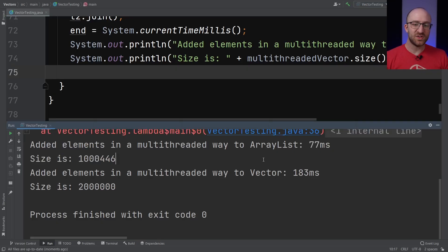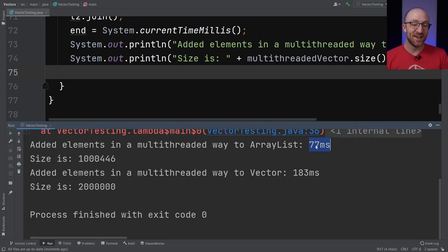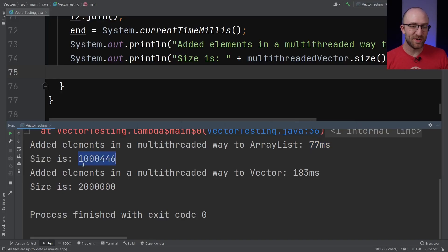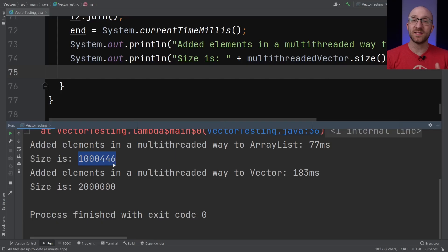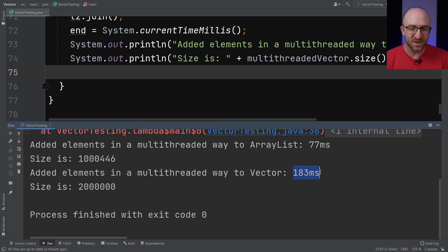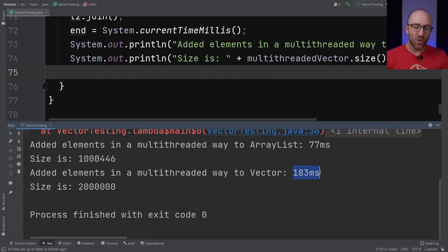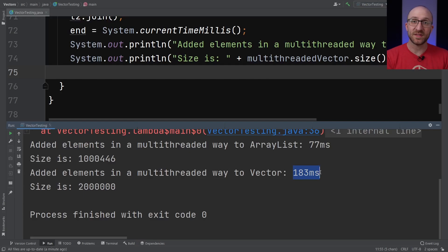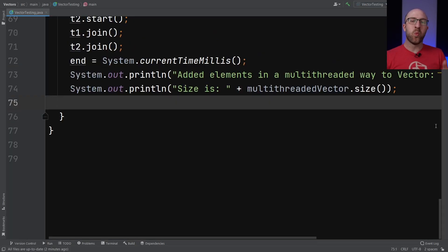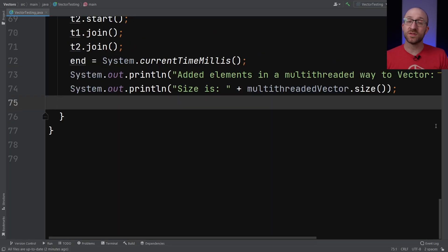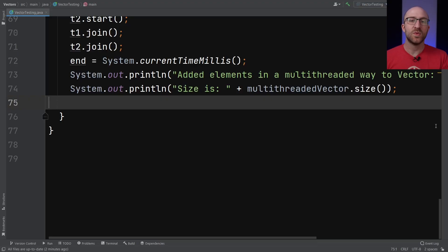So in this situation, yes, the ArrayList performs its task faster, but pretty much every time it's not actually getting all the 2 million elements that we would expect added to the ArrayList. But the Vector, even though it's taking a little bit more time, it's always successfully adding all of the elements, even with two threads running at the same time. So the big question is, why is that happening? Why do we get such unpredictable results when we try to use an ArrayList in a multi-threaded way?